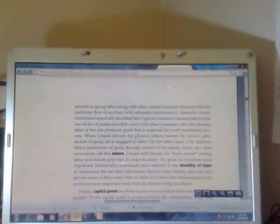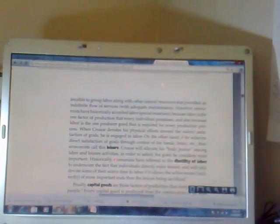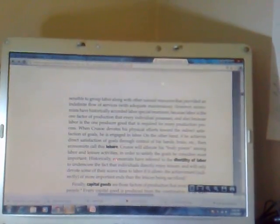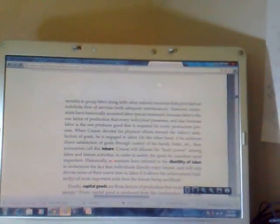The single most important versatile producer good is Crusoe's own labor, which is the flow of productive services that Crusoe performs with his body. In terms of the logic of economic principles, it would be perfectly sensible to group labor along with other natural resources that provide an indefinite flow of services with adequate maintenance. However, economists have historically accorded labor special treatment because labor is the one factor of production that every individual possesses, and also because labor is one producer good that is required for every production process. When Crusoe devotes his physical efforts towards the indirect satisfaction of goals, he is engaged in labor. On the other hand, if he achieves direct satisfaction of goals through control of his hands, brains, etc., then economists call this leisure.